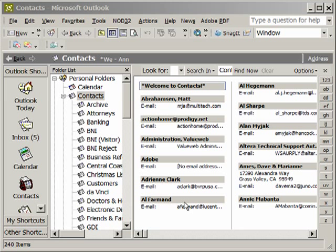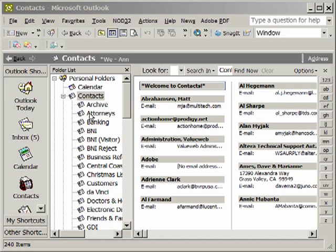We want to open Outlook and make sure that we have contacts in the folder view, and we want to make sure that that folder is set up to be visible to Word. A good example is Attorneys.